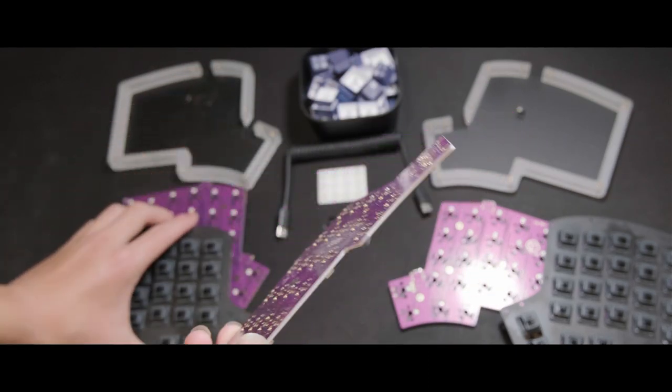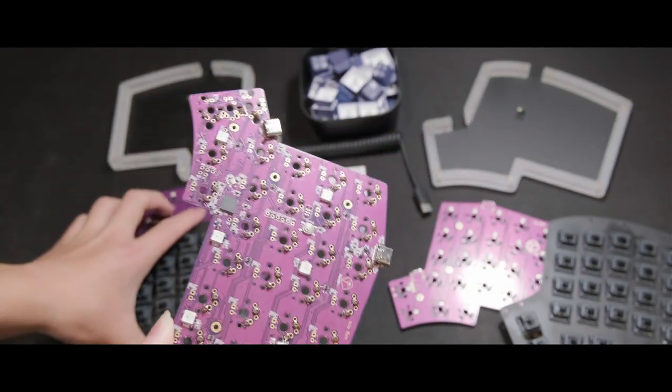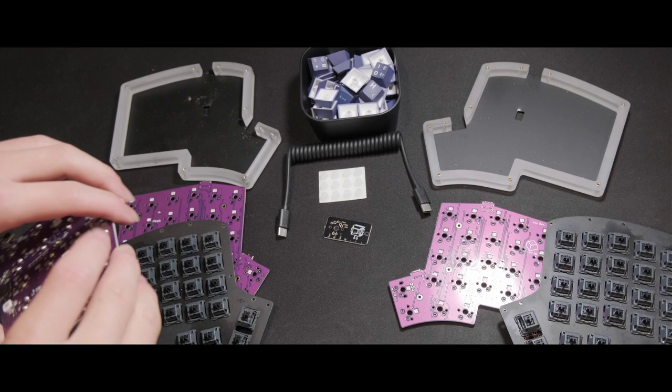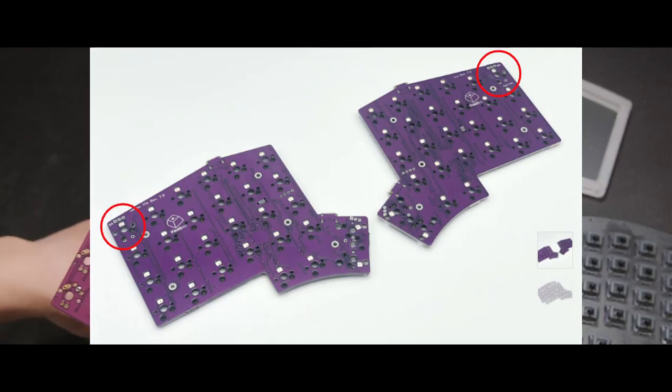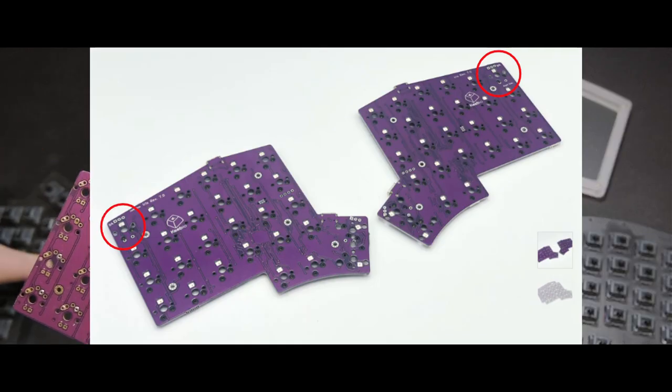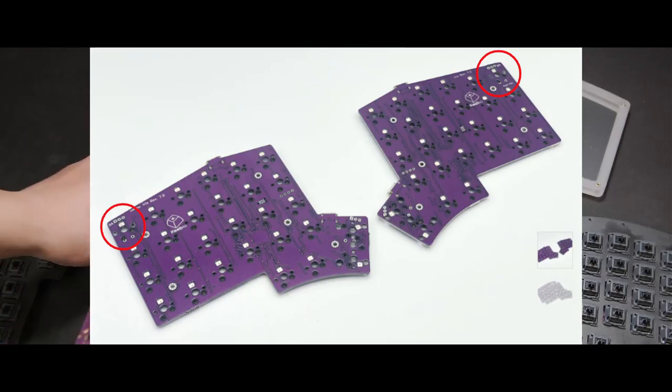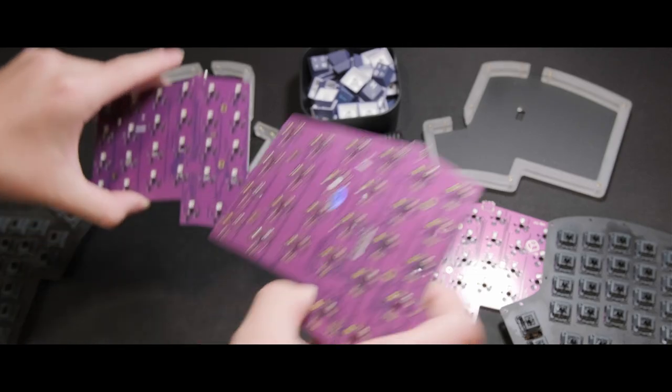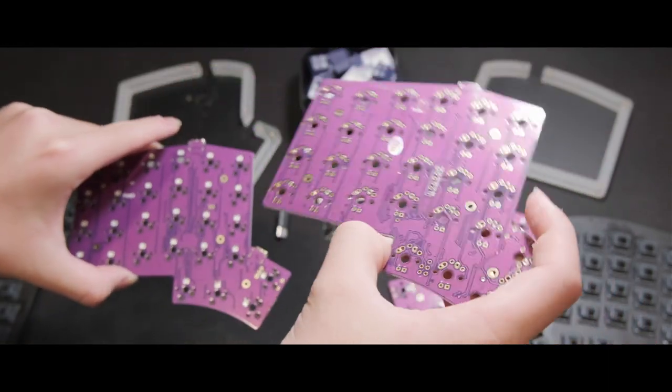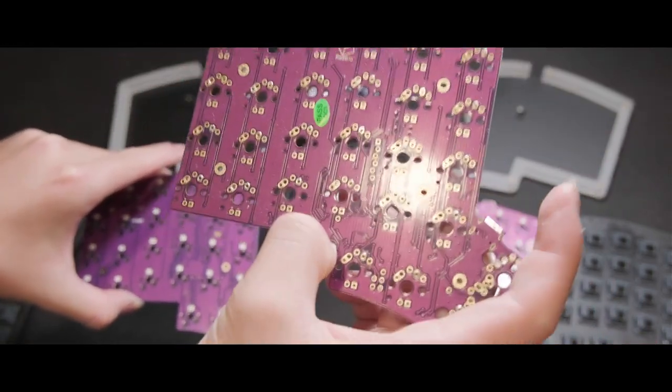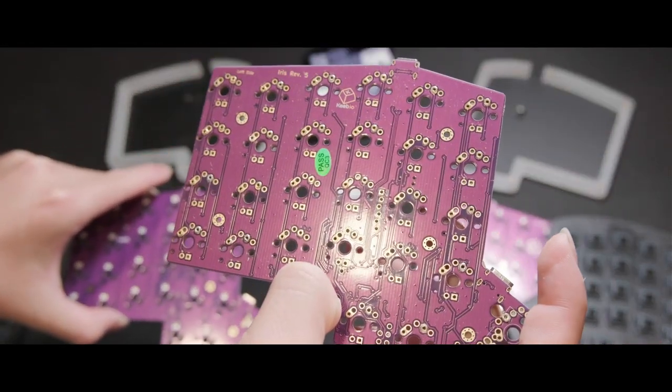Now, bringing in the upcoming Revision 7, this variant adds two more encoders on the top corner of each PCB respectively. In addition, it brings back support from the Revision 5, the 2U thumb support.